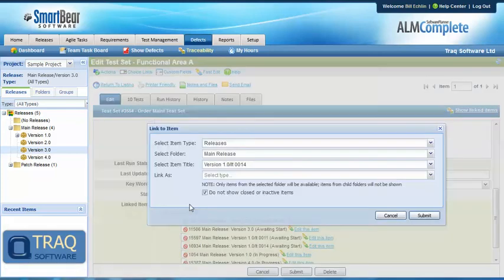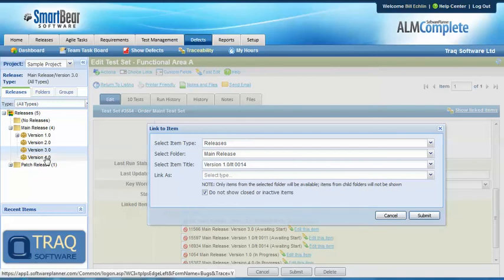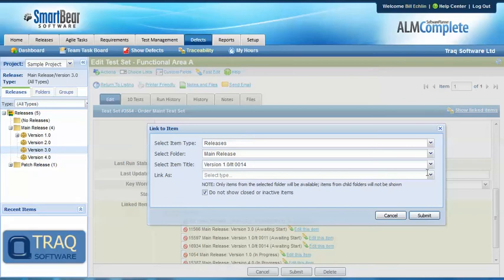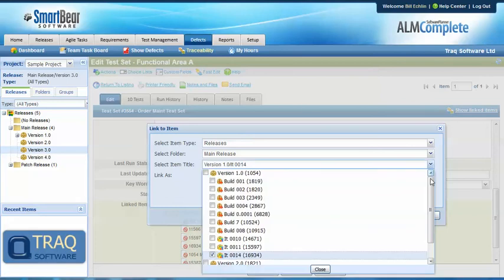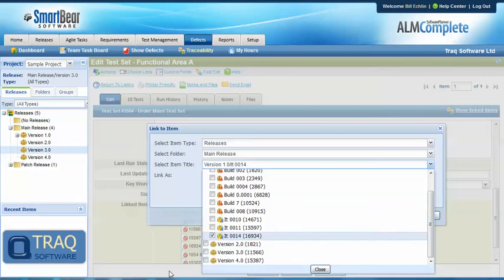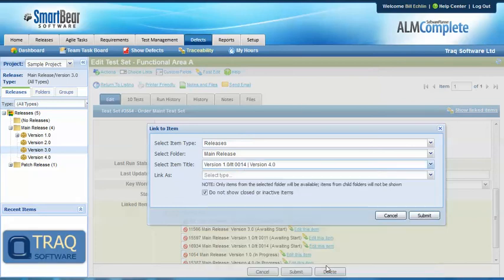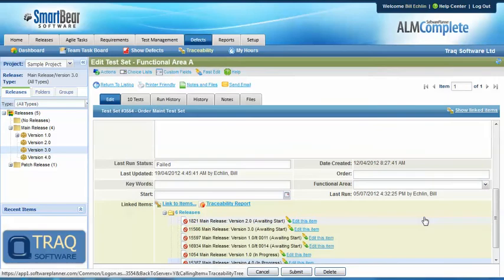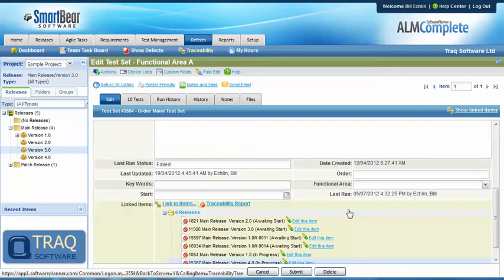These are releases we plan to run the test set against, and we might want to rerun these tests to check the defect fixes in version 4 of the product. We'll click on version 4 and this test set is now scheduled to be run in version 4, retesting the fix for that version.